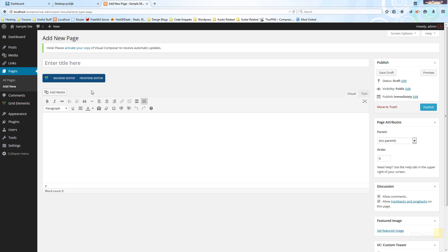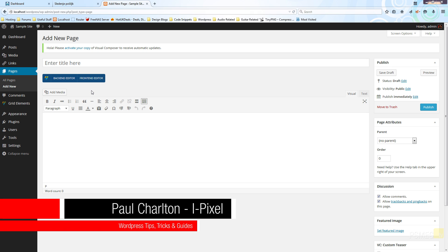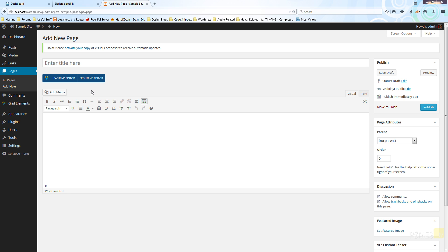In this quick tutorial we're going to look at the basics of using Visual Composer to create more complicated layouts in WordPress. We're just going to go over the basics of how the actual plugin works, and we'll look at specific elements of it in their own individual videos. So let's crack on.